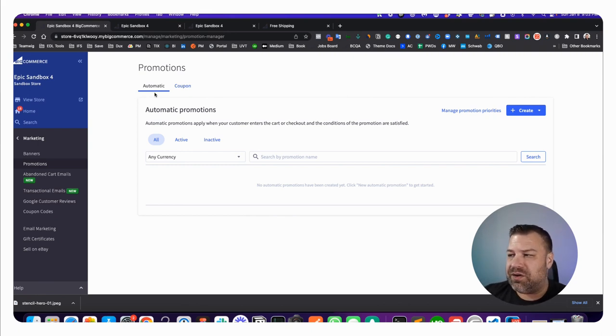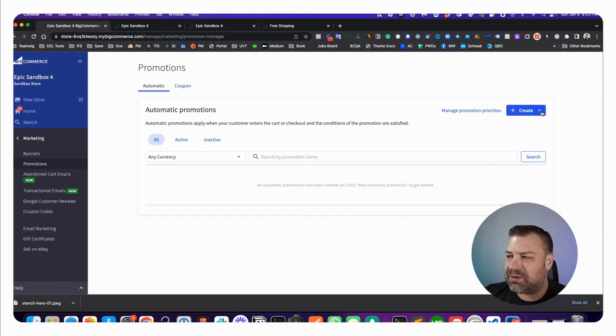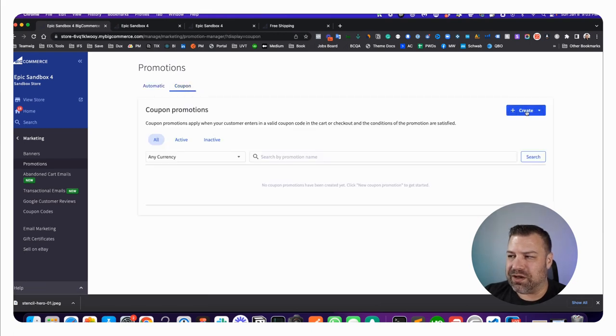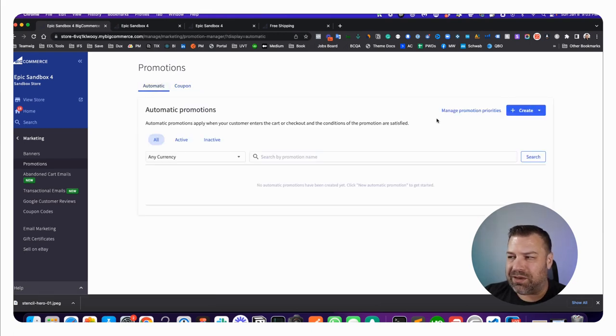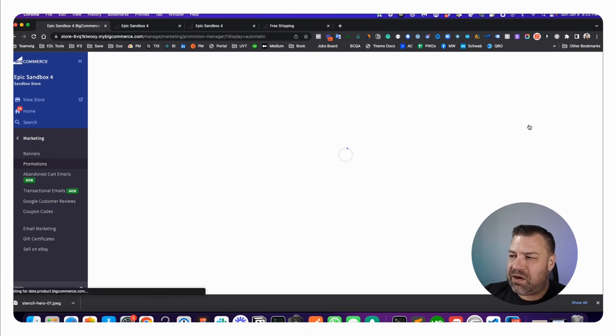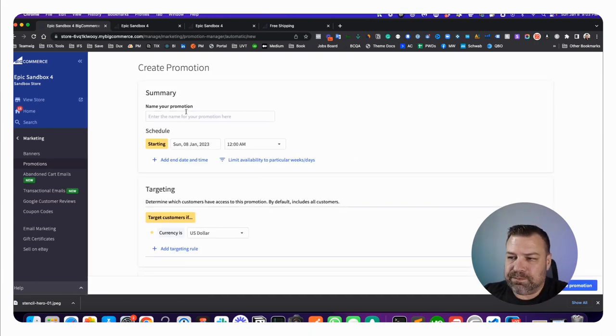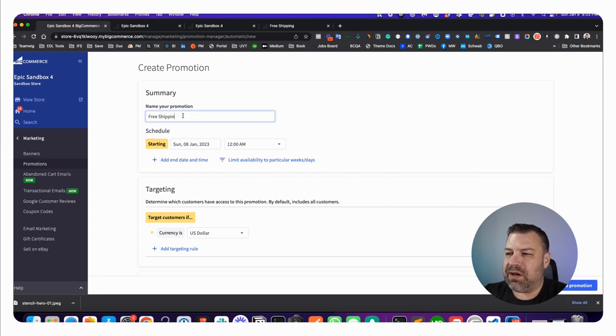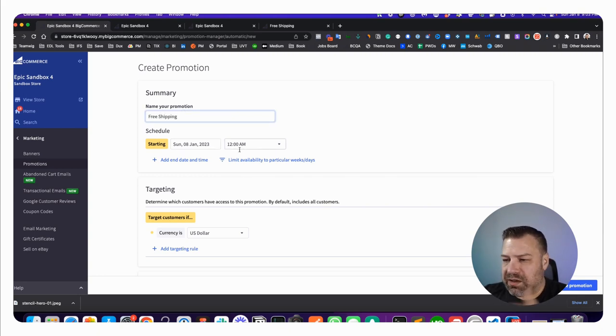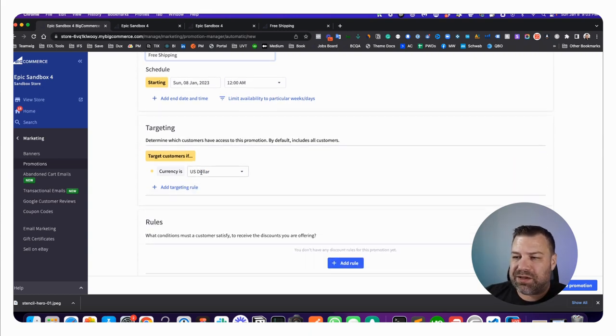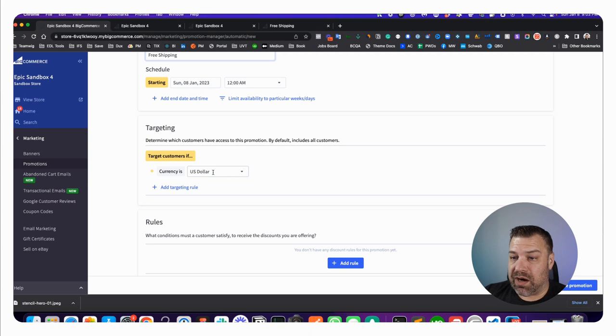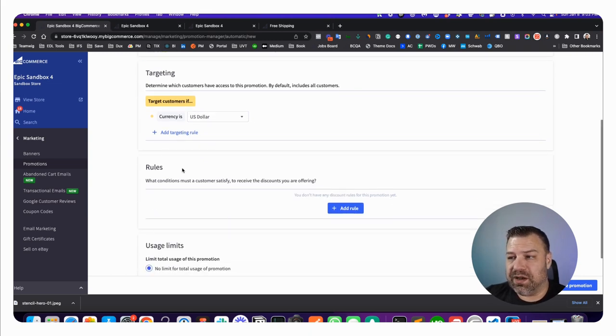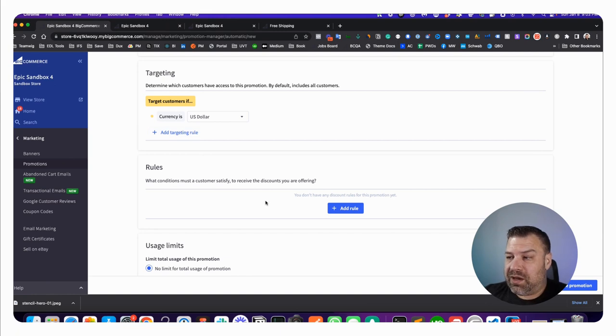I'm going to show you how to do this under an automatic promotion because that's probably what most of you guys are going to use, but it's basically the same thing if you do a coupon. Click Create and say Create with the Advanced Editor. You can say Free Shipping and it's going to have a start date. It's got to have this target which automatically matches if they're using our existing currency, US dollar. You could add additional targeting rules if you want.